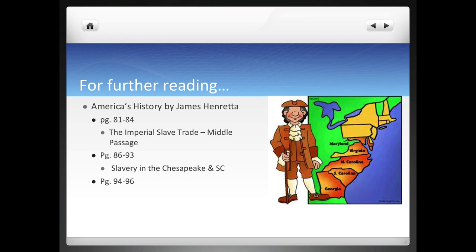For further reading, go to your textbook pages 81 through 84 — also page 76 is where you read about Pennsylvania and the Quakers. Pages 81 through 84 give you more information about this imperial slave trade and the Middle Passage. Pages 86 through 93 cover slavery in the Chesapeake and South Carolina, and pages 94 and 96 cover the maritime economy in New England.